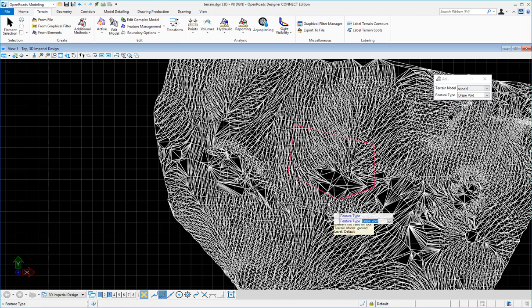Now the feature type comes up and here you can select what type of feature you want, a hole or a drape void. I want a drape void because I want the edges to drape. I want the edges of the shape to be draped on the terrain.